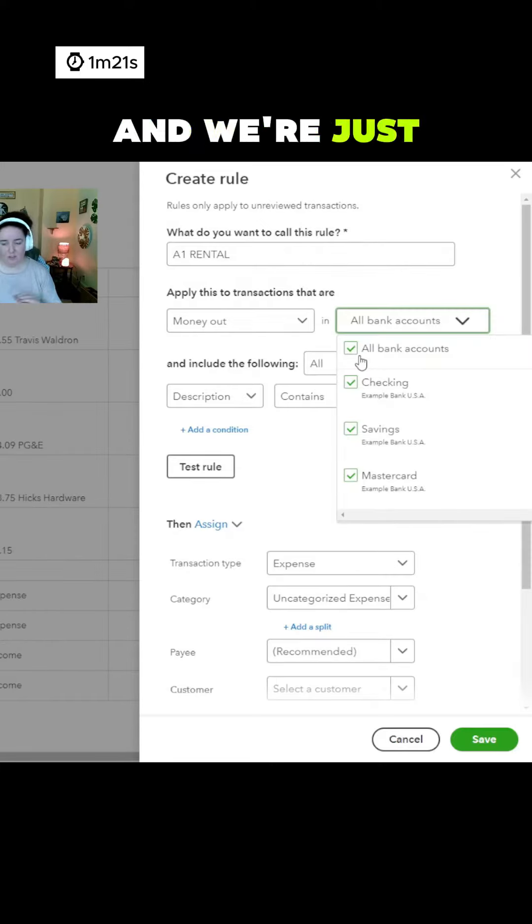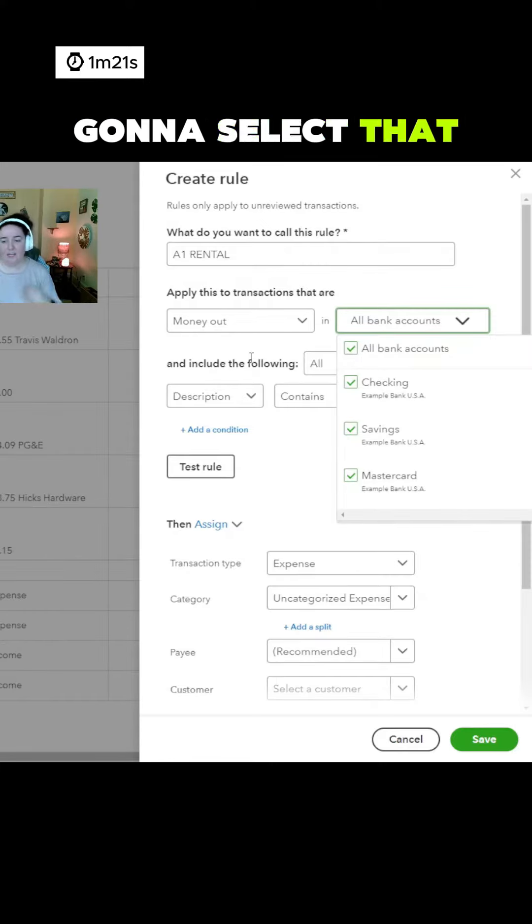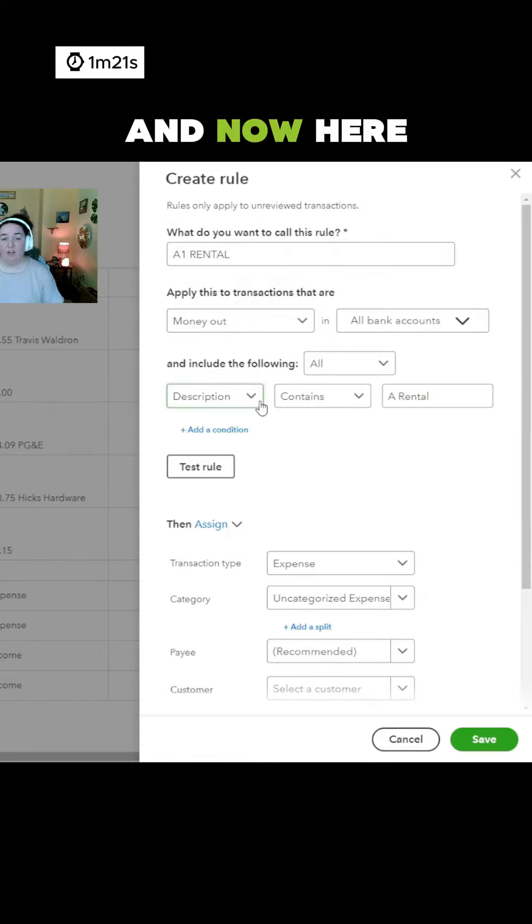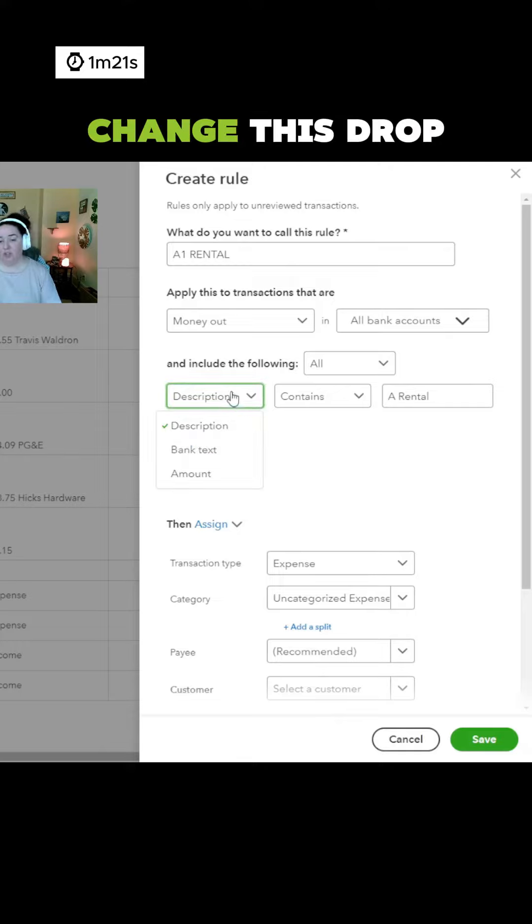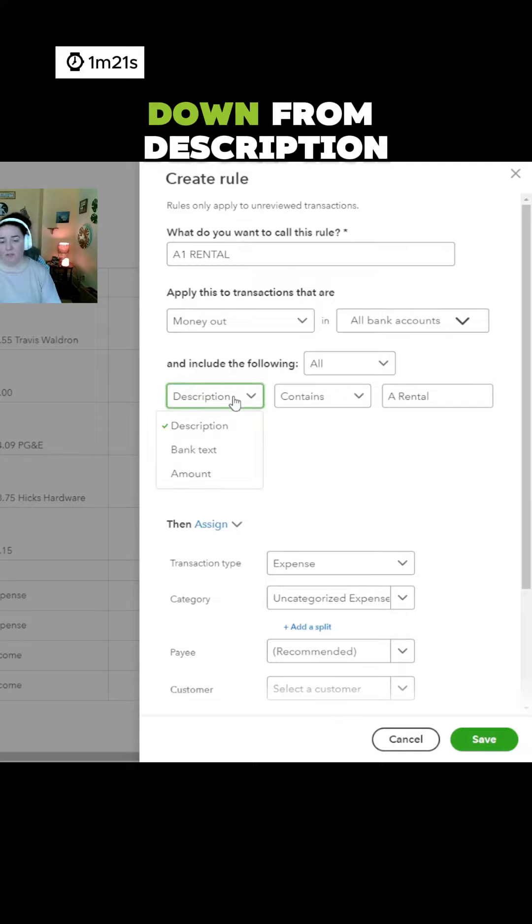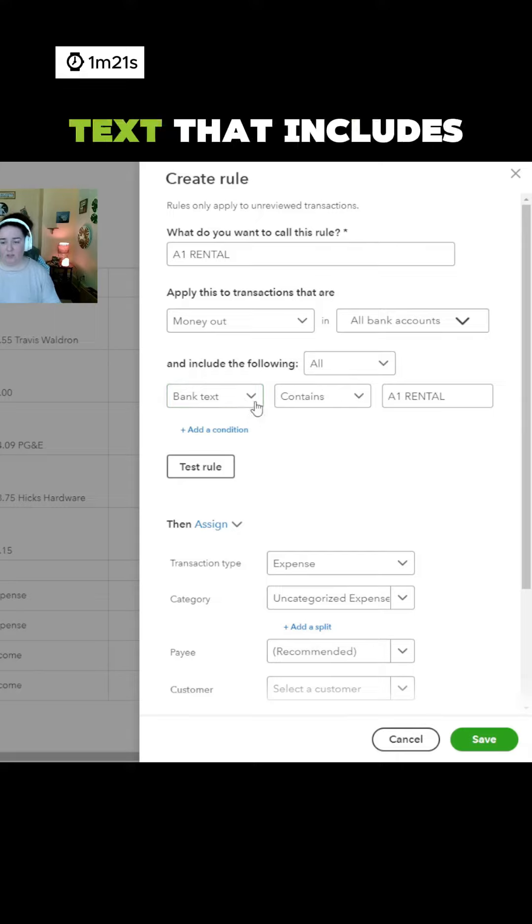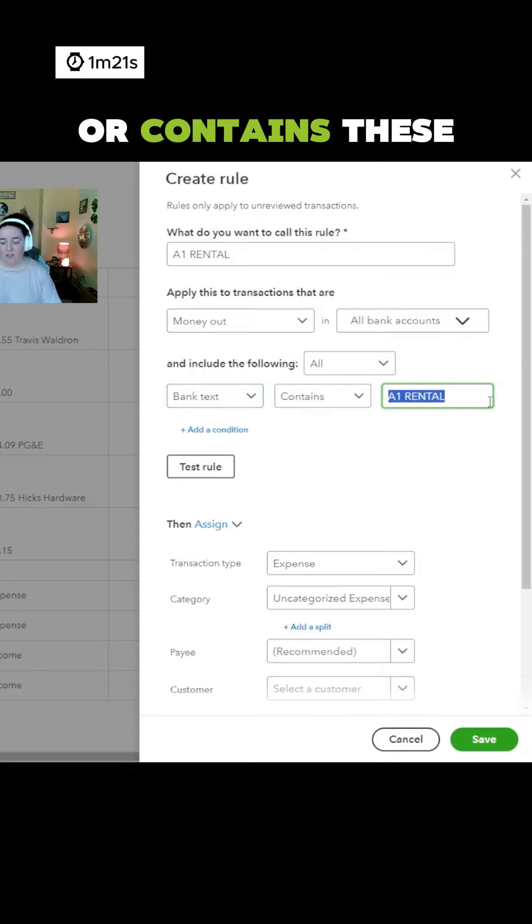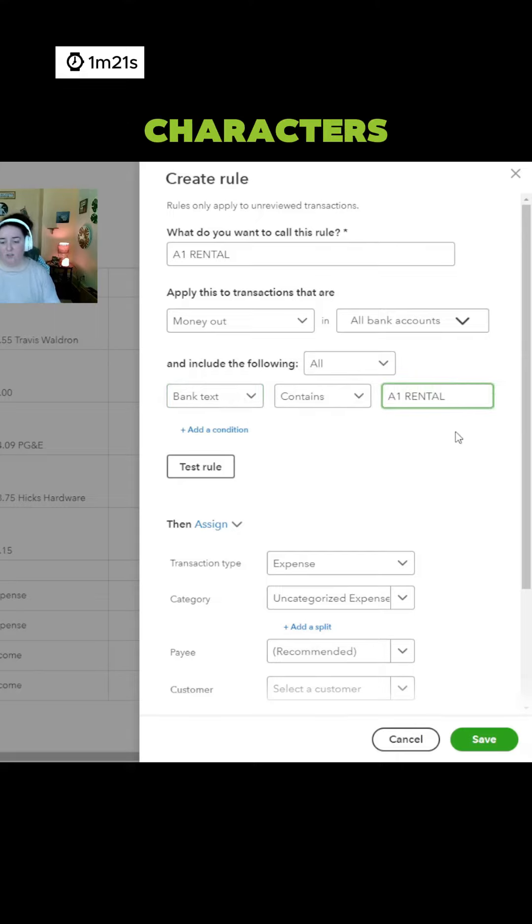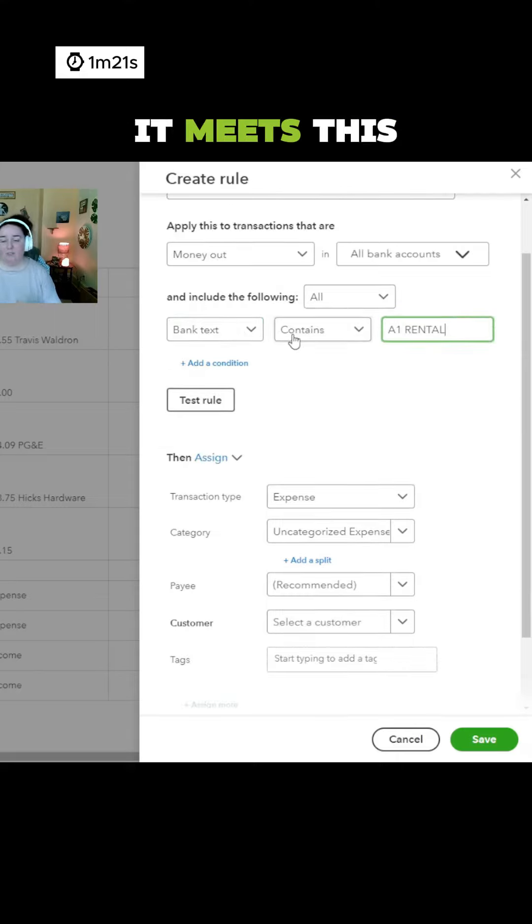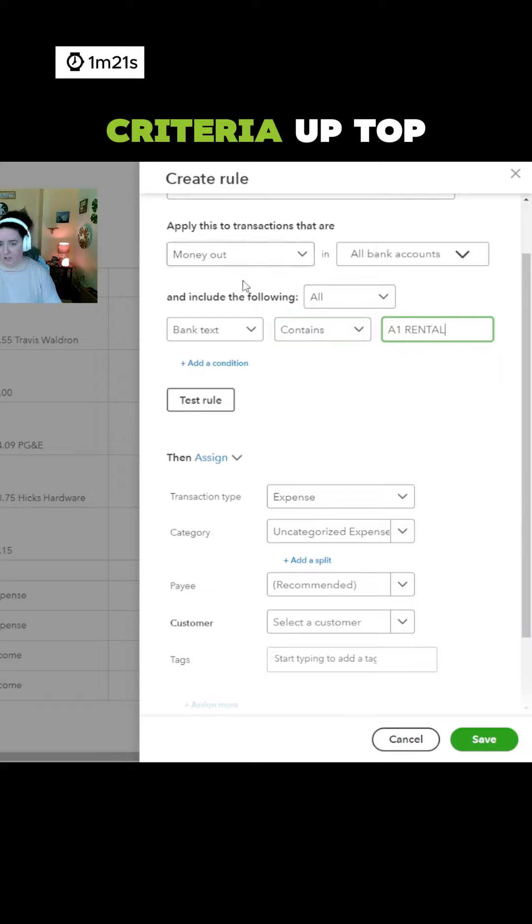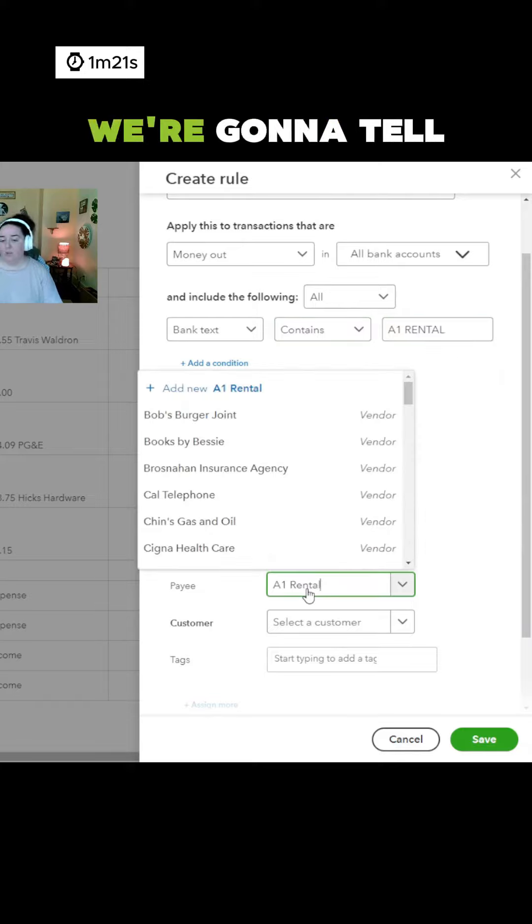We're going to keep it simple and we're just going to select any account. And now here is my trick. Change this dropdown from description to bank text. Look for bank text that includes or contains these characters. And so when it meets this criteria up top,